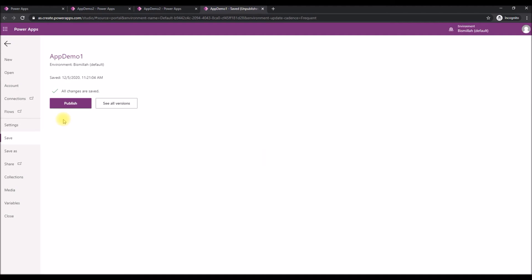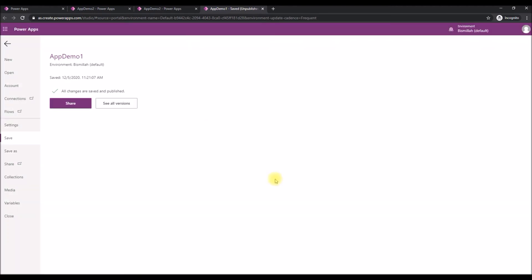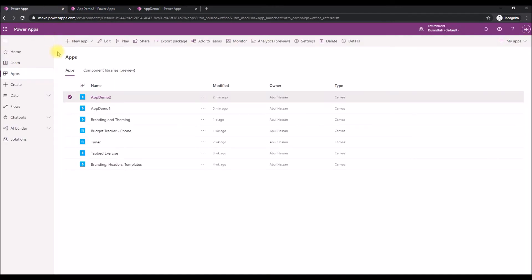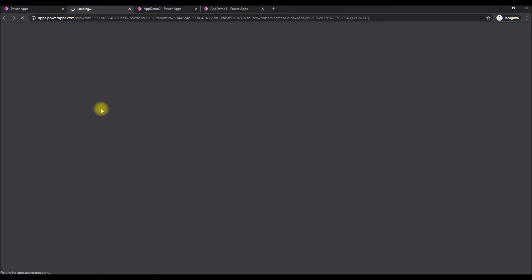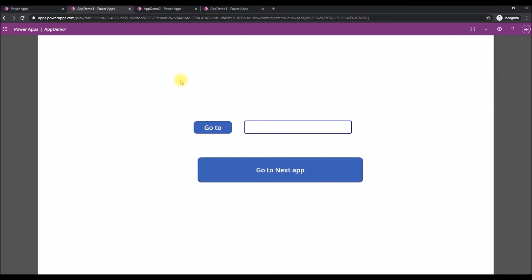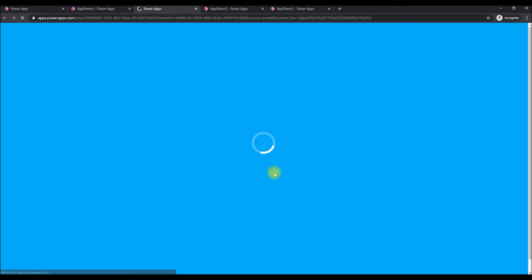Paste the URL of the second app and close. Let's save and publish the first app. Now going to the Power Apps home page and clicking App 1 — you can see the new button we added. Click it and it takes you to App 2. Simple as well.